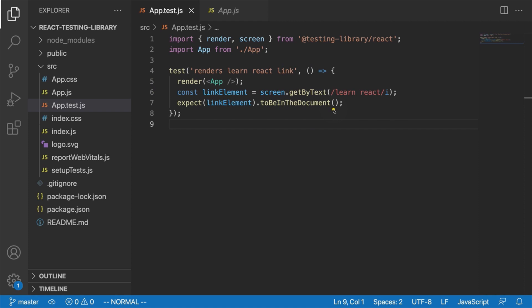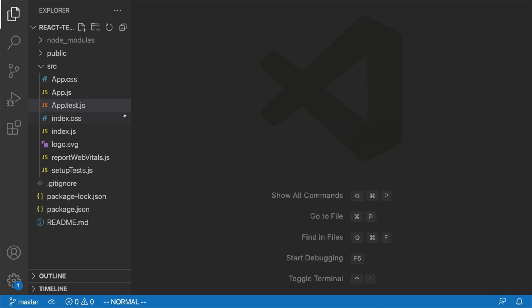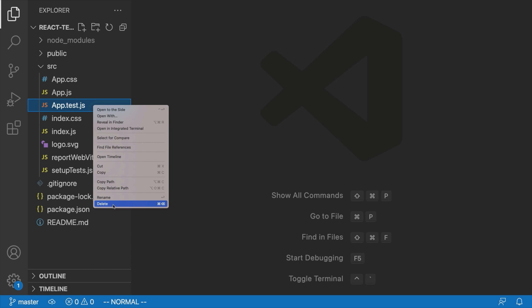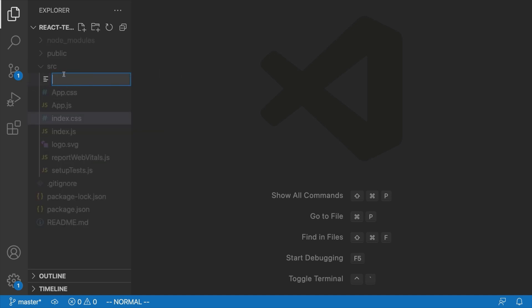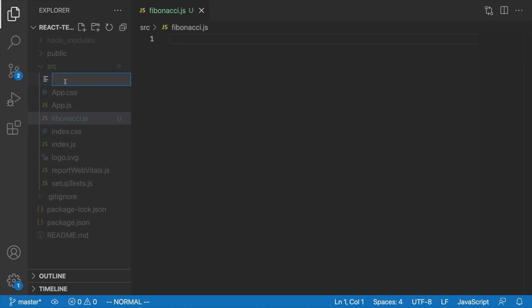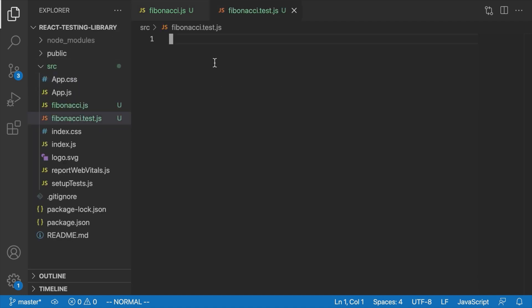In order to get a better feel for writing tests, we're going to create our own. First, let's delete this app.test.js file because we won't be needing it right now. We'll create a function that generates numbers in the Fibonacci sequence. So let's create a separate file called Fibonacci.js, and remember our tests go in a file with the same name plus the test prefix — so Fibonacci.test.js — and that's where we'll write our tests.